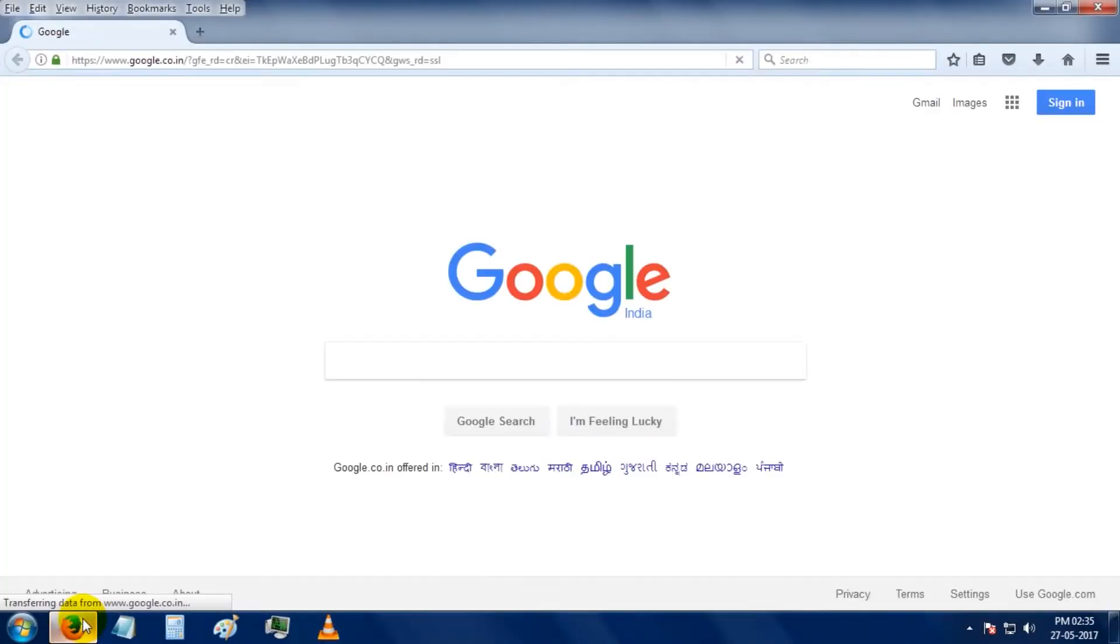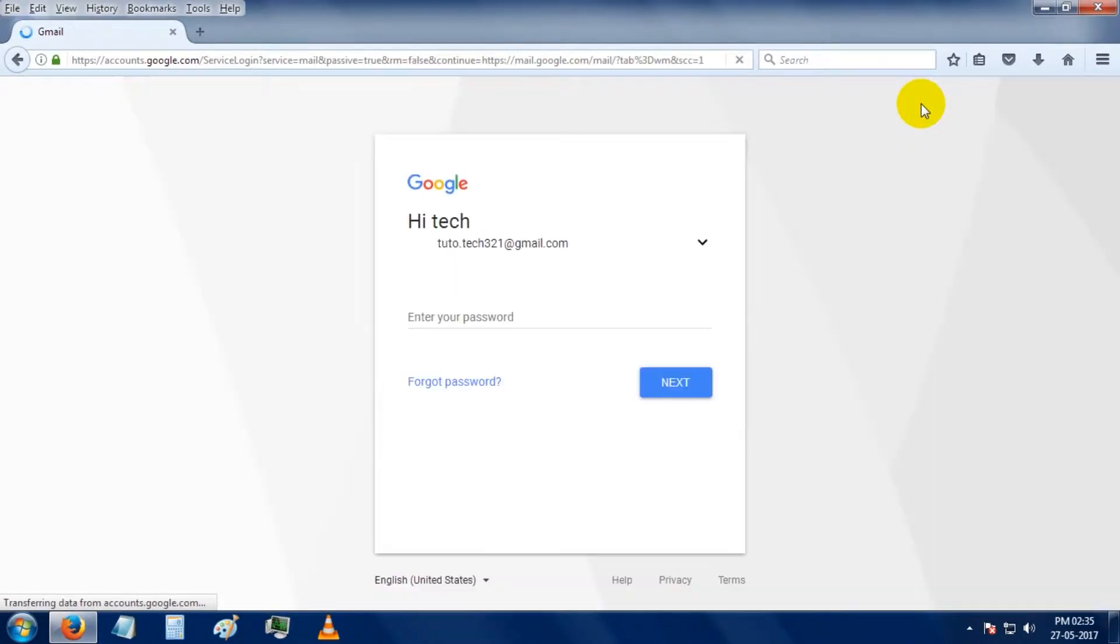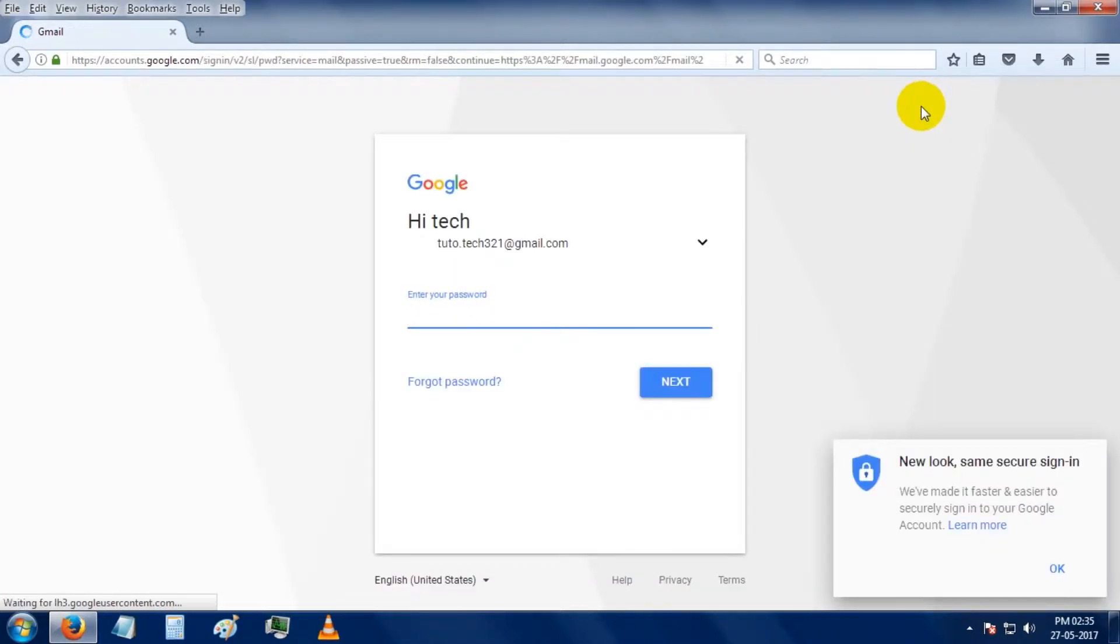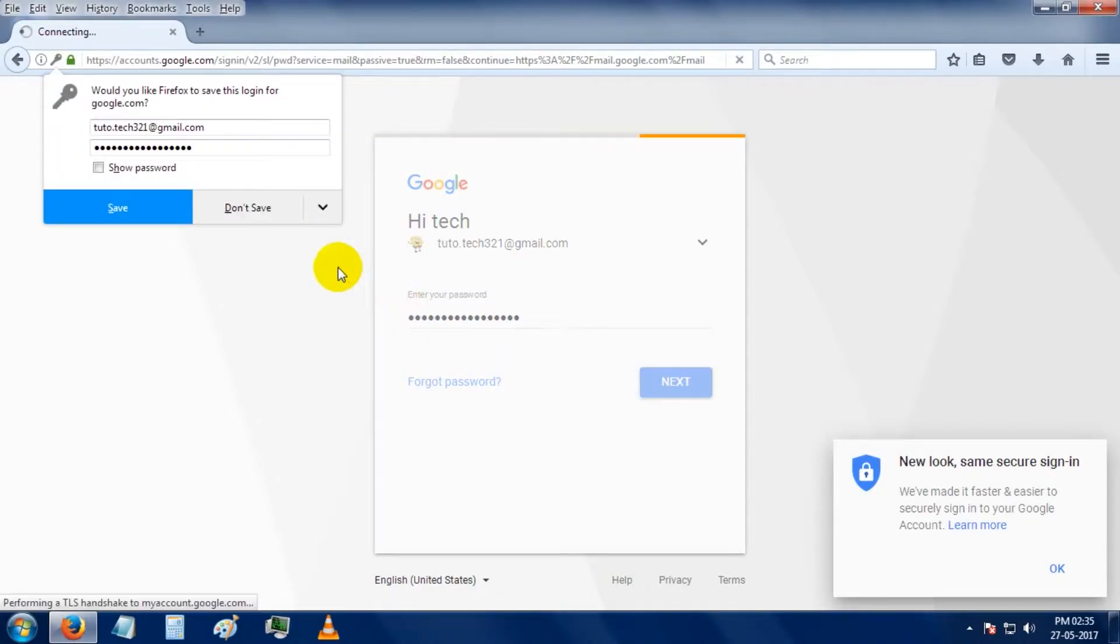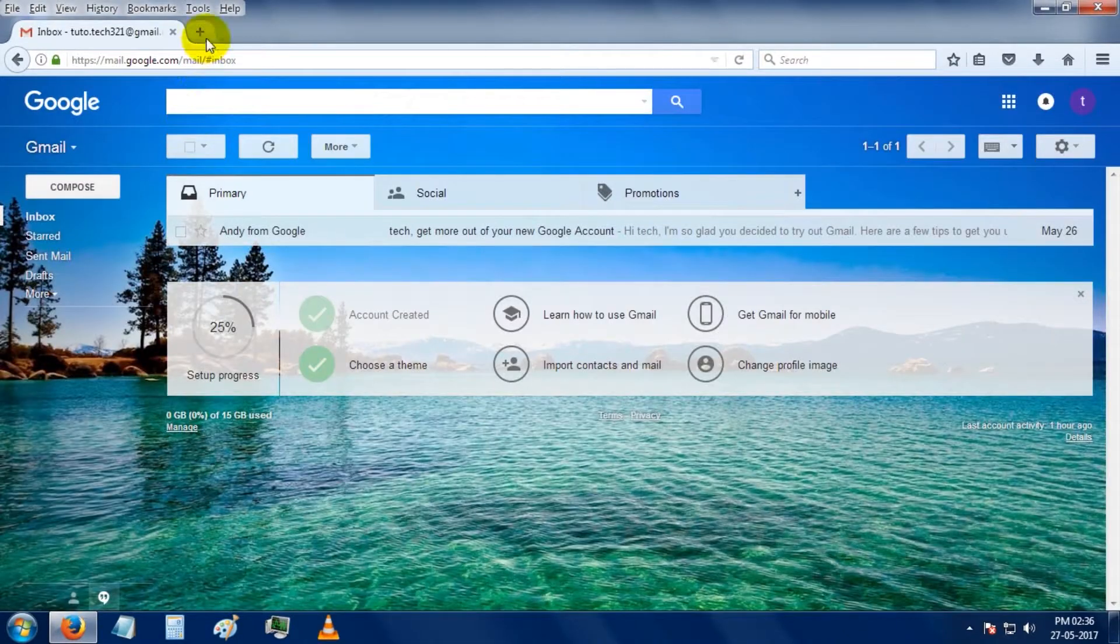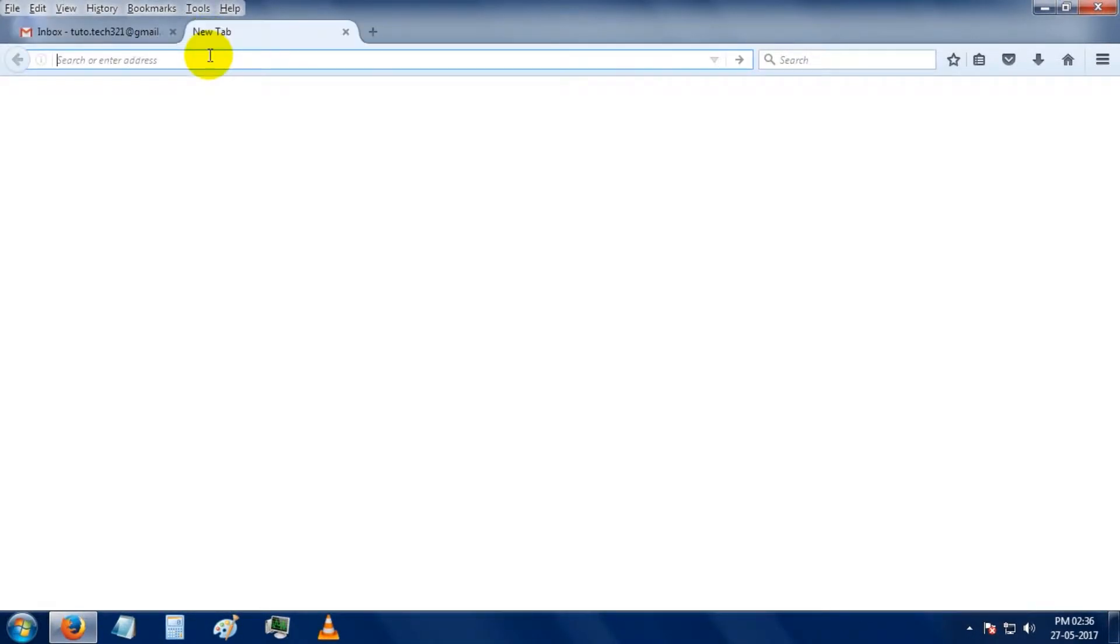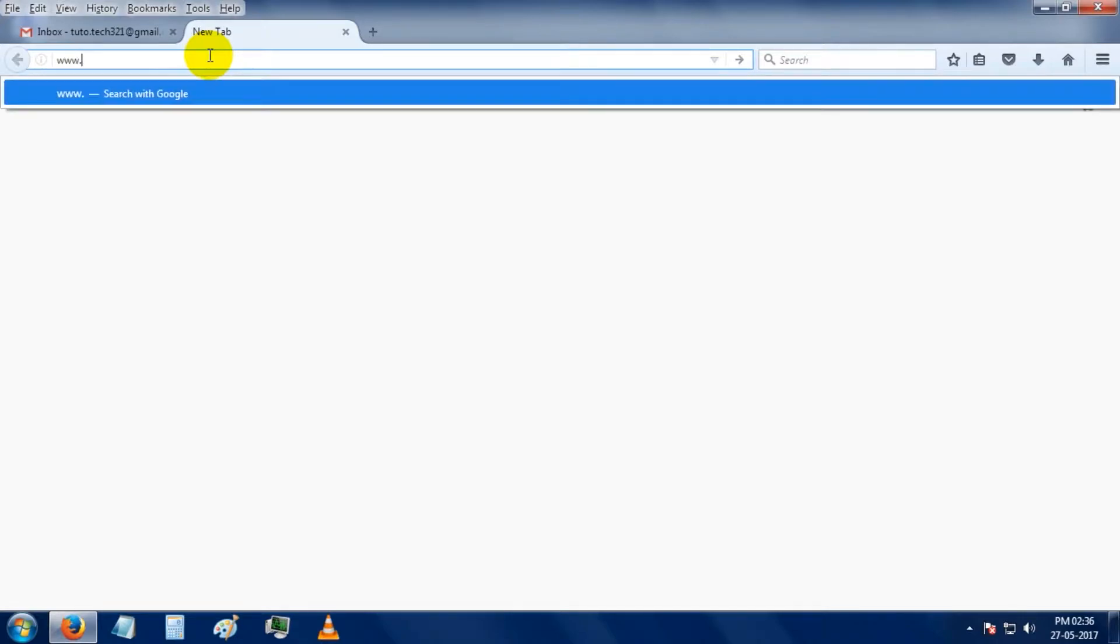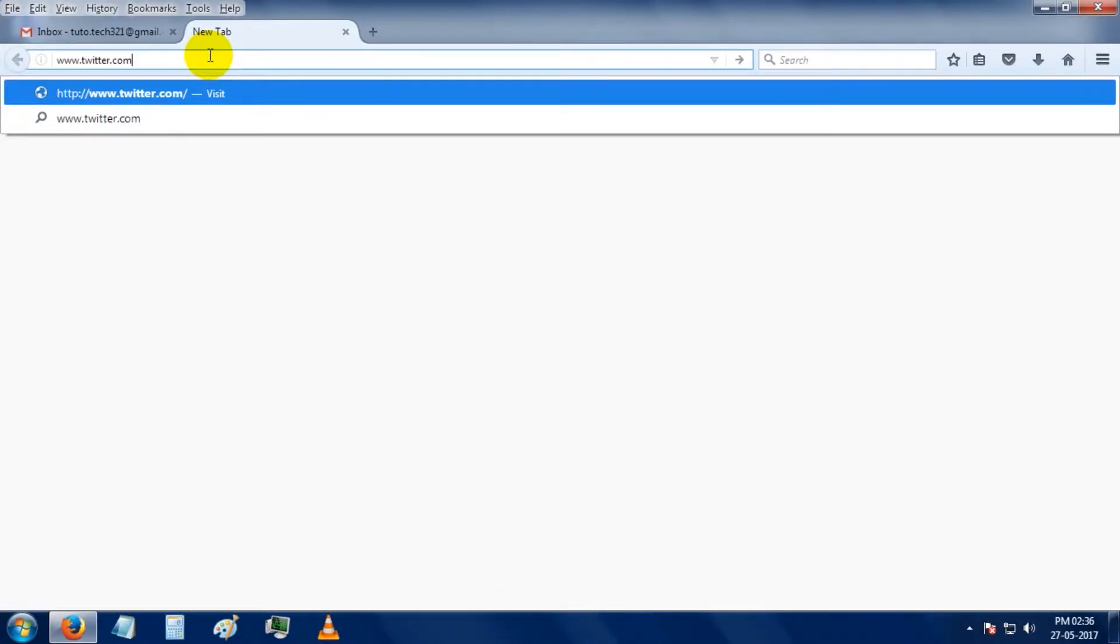open up a web browser. I'm going to log in the Gmail account we previously made, then click on the new tab button and write on the URL bar www.twitter.com, then hit the enter button.